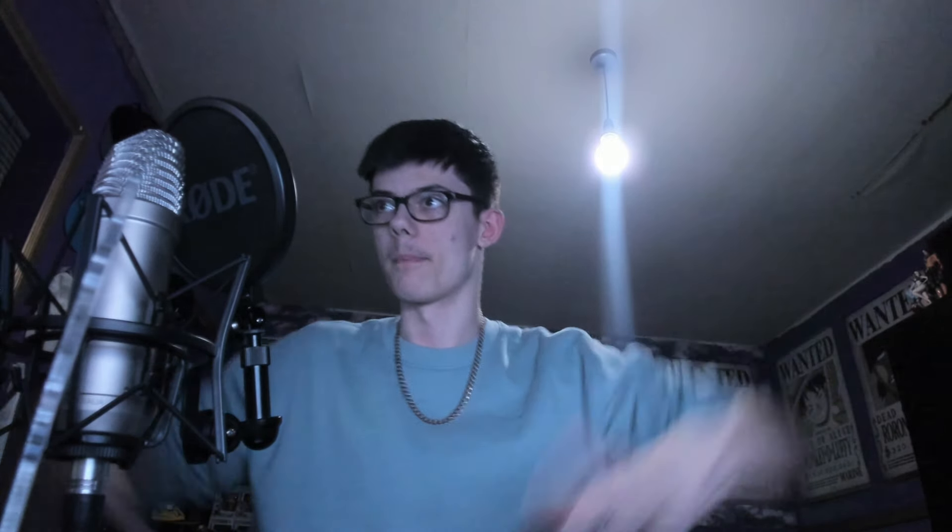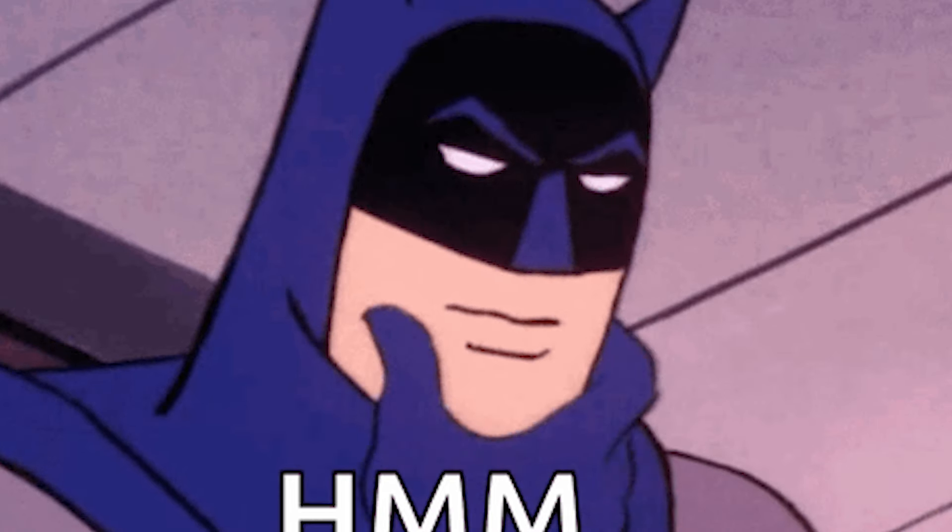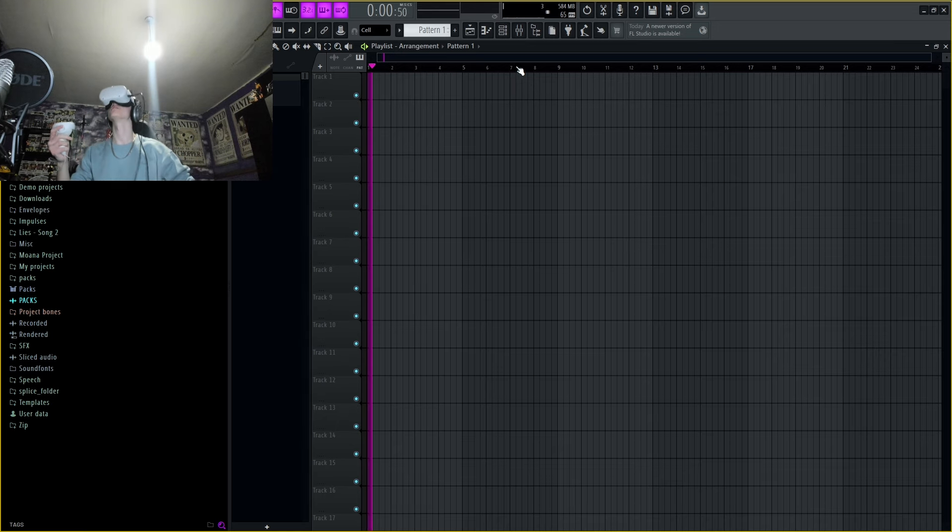If you didn't know, this is the Oculus Quest 2. If you plug this into your PC or laptop, you could open up your entire desk and actually touch stuff. So I'm basically just going to be doing that. I'm going to make a beat just with my hands. I'm not going to use my keyboard and mouse. So cool. So now we can kind of get into it a bit.